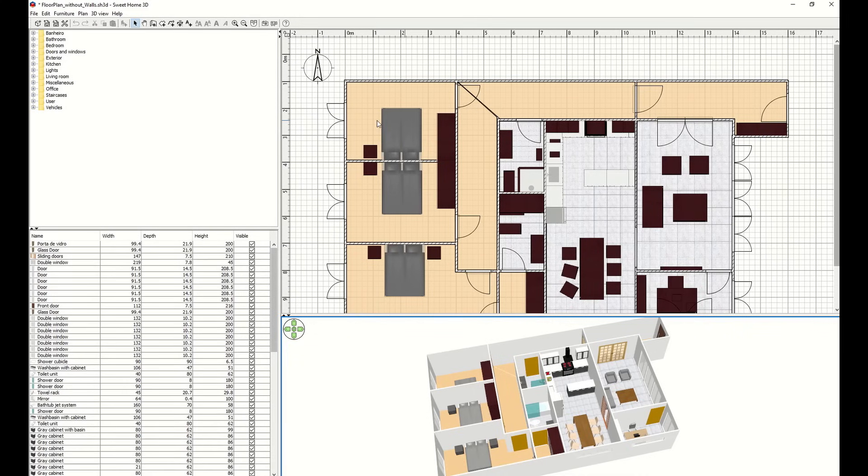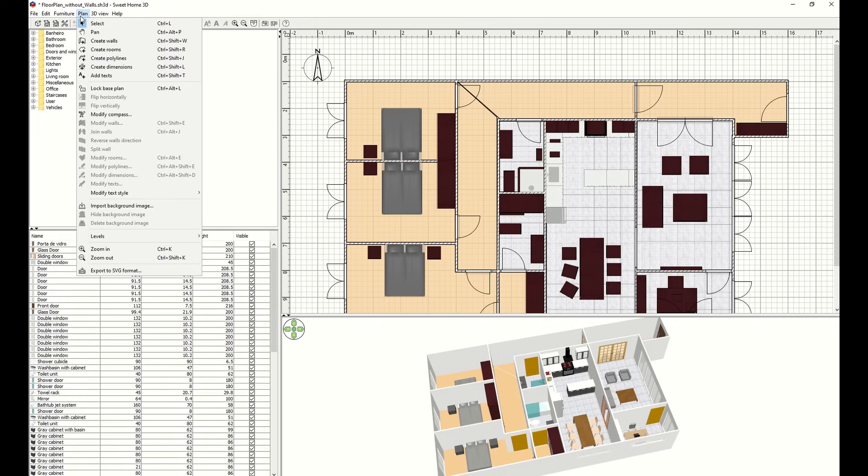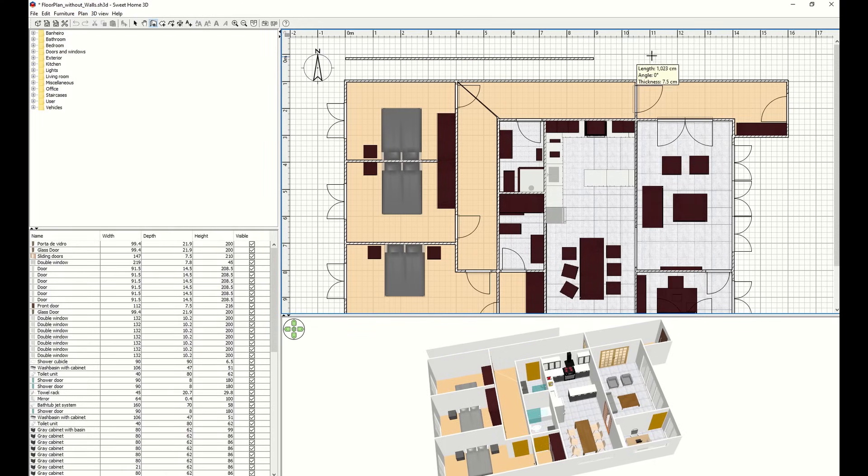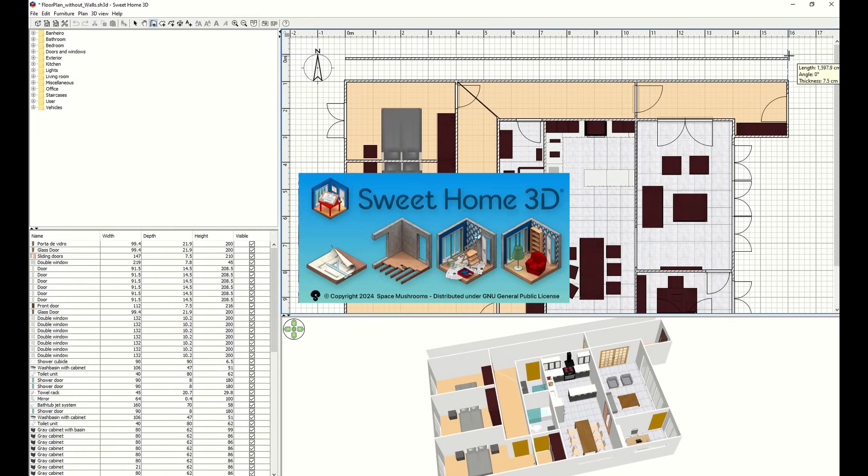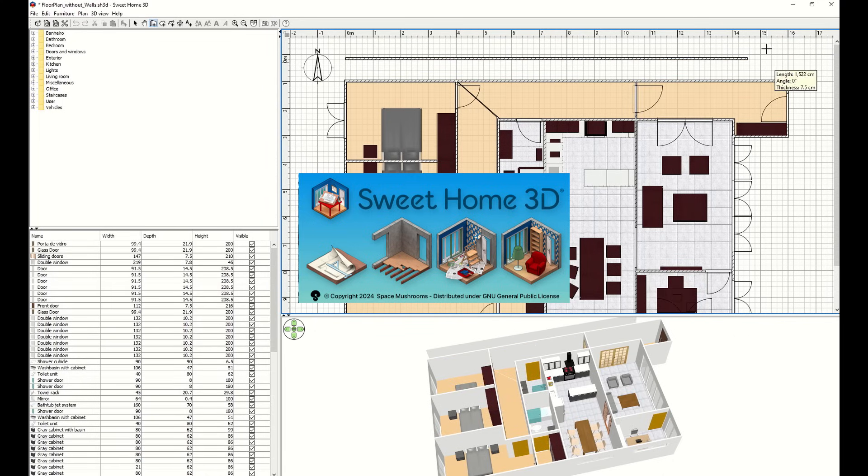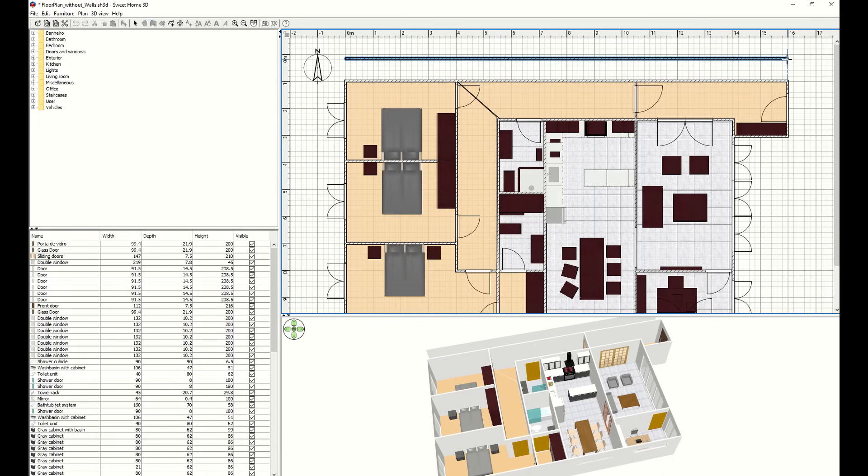The first step in creating a custom floor plan for your Home Assistant dashboard is to actually design the floor plan image of your house. There are plenty of apps that let you do this, but for this tutorial, I'm using Sweet Home 3D. It's free, easy to use, and I'll drop a link in the description below for you to check out.